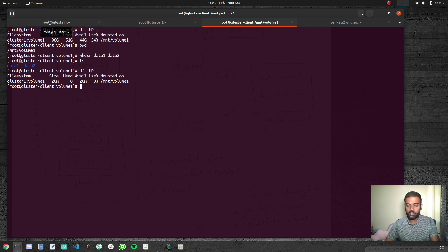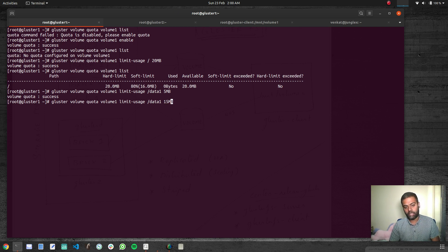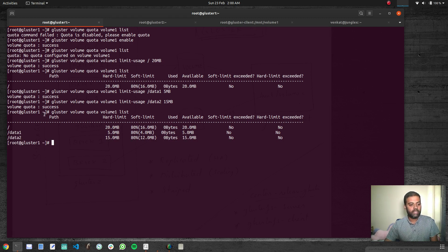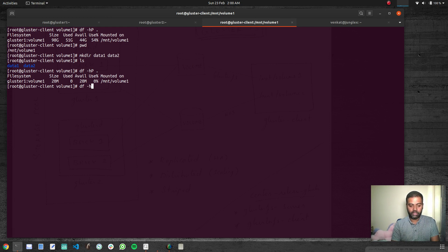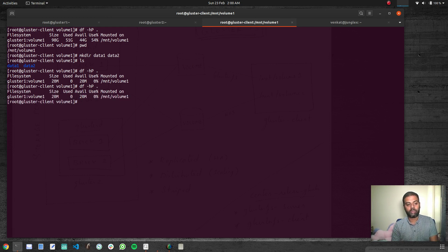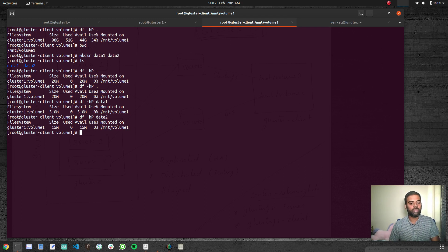We can also set quota at the directory level for data1 and data2. Setting 'gluster volume quota volume1 limit-usage /data1 5MB' — data1 cannot exceed 5 MB. Setting 'gluster volume quota volume1 limit-usage /data2 15MB' — data2 cannot exceed 15 MB. Running the list command again shows: root volume hard limit 20 MB, data1 hard limit 5 MB, data2 hard limit 15 MB. On the client, 'df -hp' for data1 shows 5 MB and for data2 shows 15 MB.